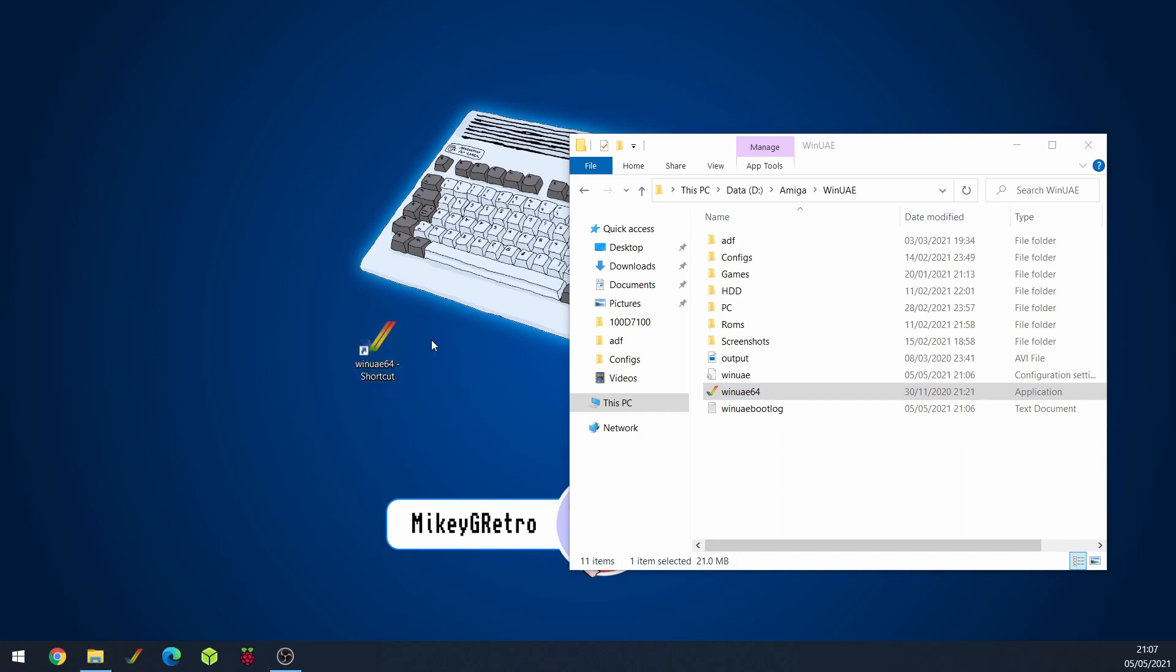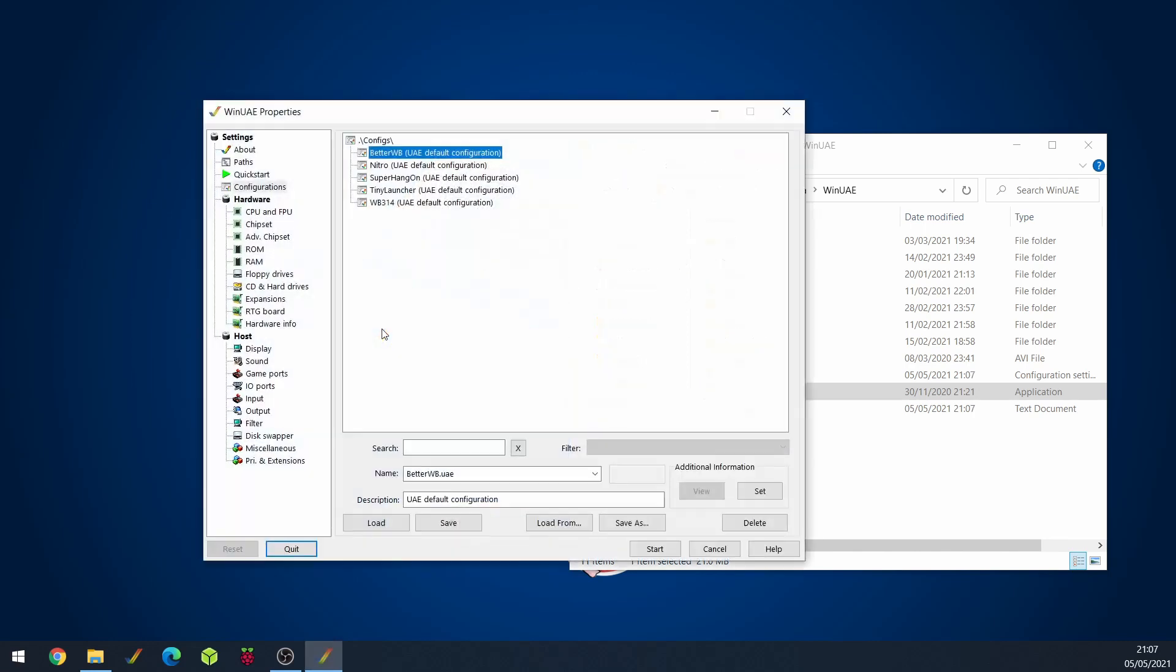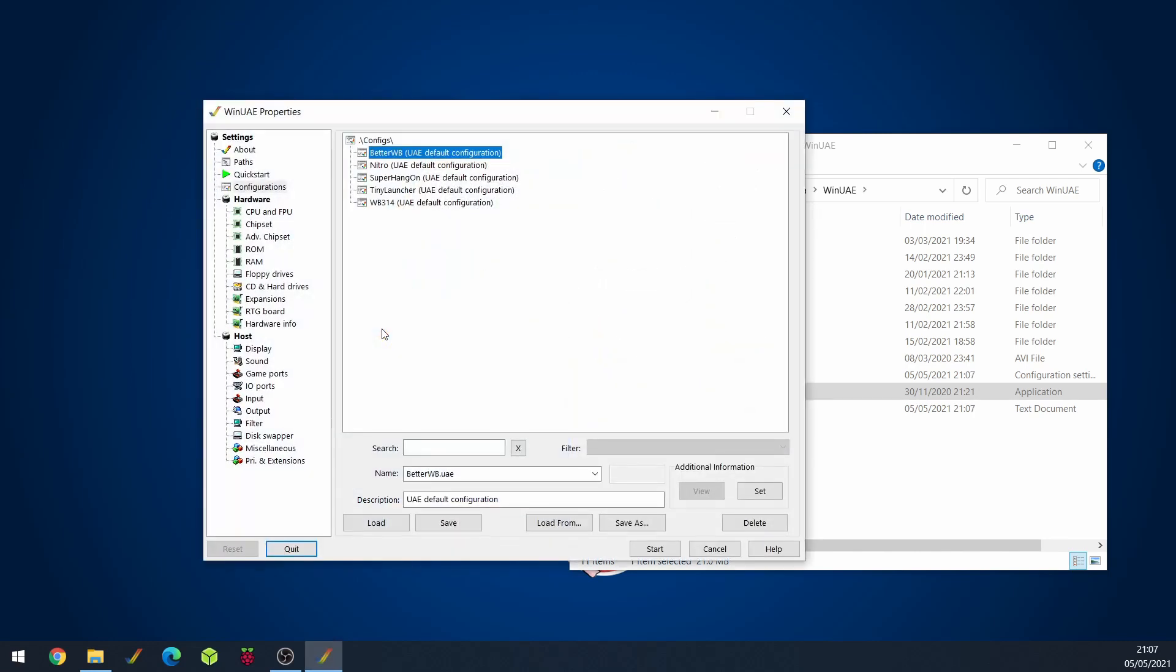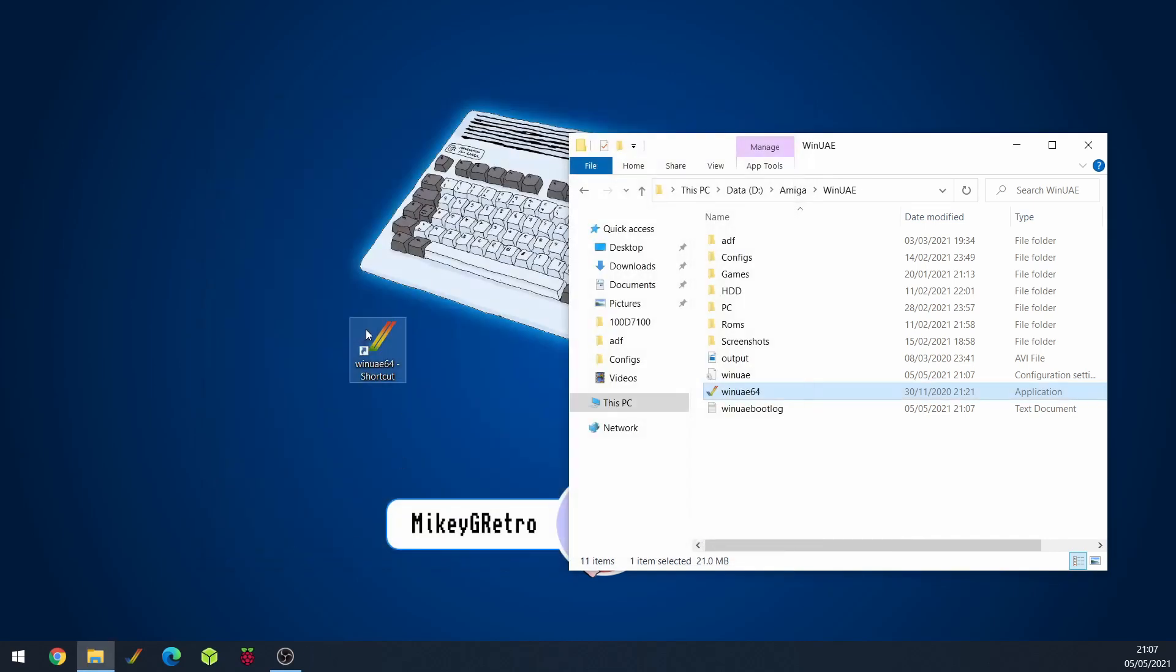So there we go. We've got a shortcut to WinUAE 64. If I double click on that at the moment, yeah that's nothing new. It's come up with the properties and that's not really what we want. We want to open up our better workbench configuration automatically.